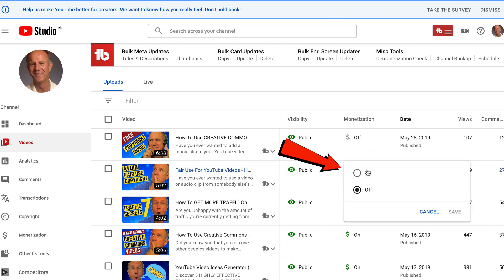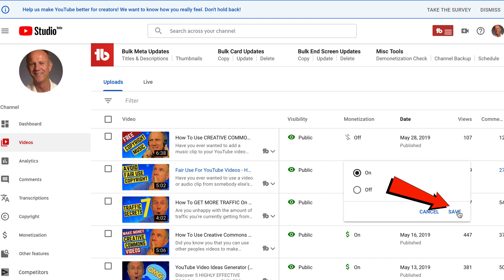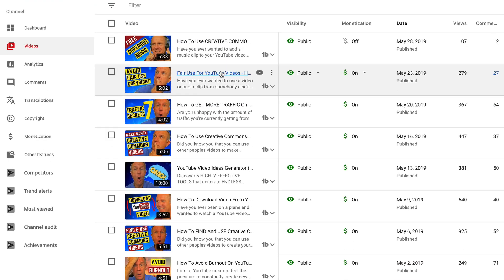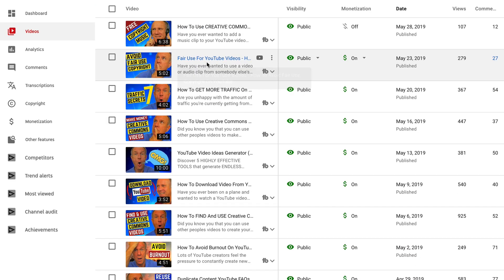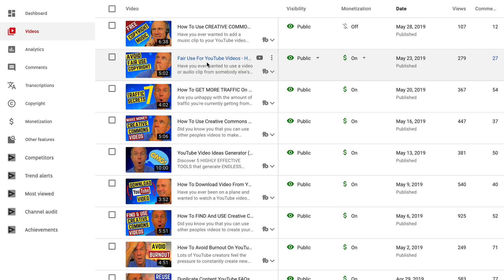Want to turn it back on? Just click the drop-down again, select on, and click save. You can turn off monetization for any individual video and ads won't appear on that video.